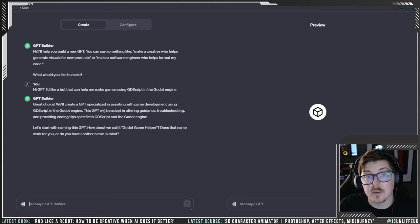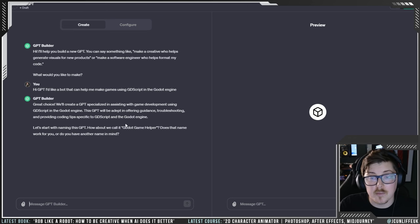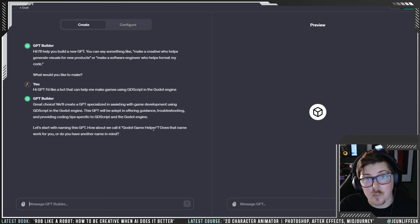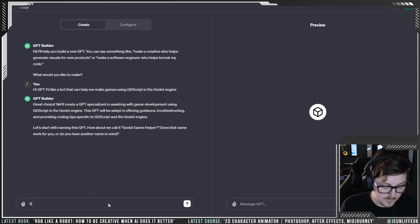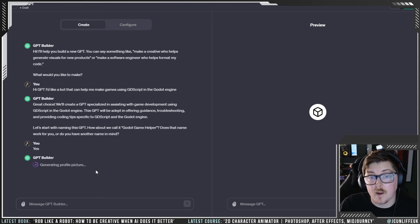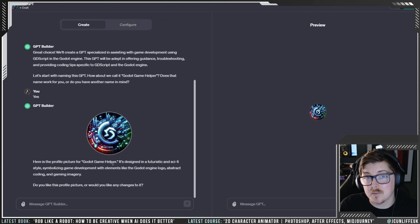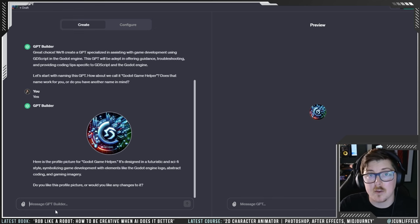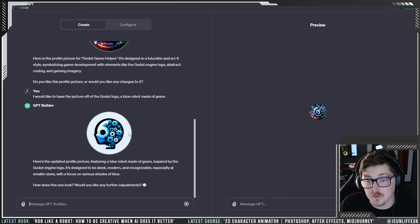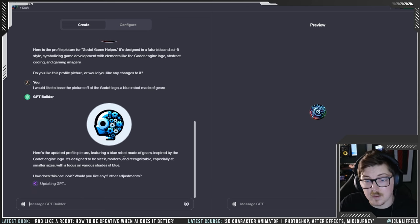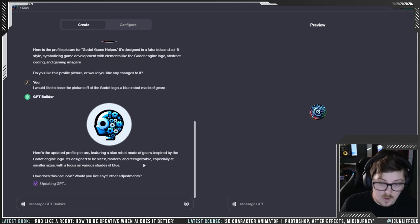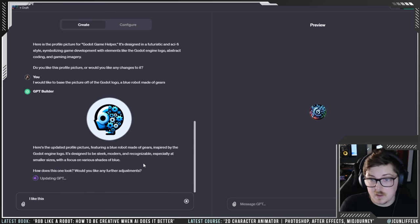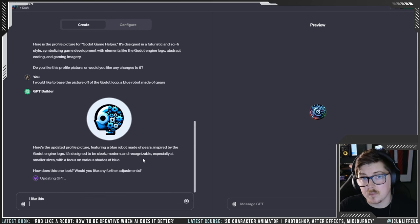It tends to give you a summary clarifying it's understood what you asked, and it usually gives you a name — it said 'Godot Game Helper', and I said yes. Then it takes a little while to generate a profile picture, which is the icon that sits in the window. I'm not a massive fan of what it gave us, so you can change it — it's using DALL-E 3, so just give it a description. It gave us another option and I said I like this, even though it could be better.